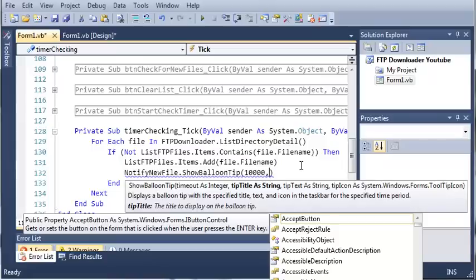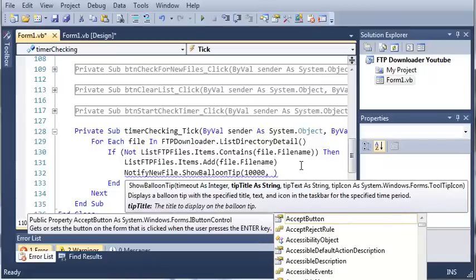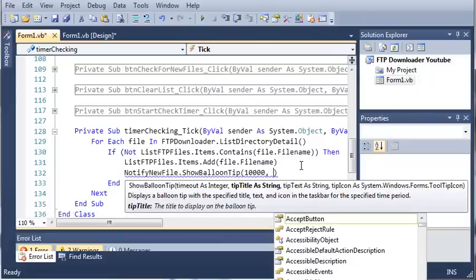Now the next thing we need to do is set the title of the tip. Now to show balloon tips, you have to use a notify icon because there has to be an icon in the tray for you to show a balloon tip. You can't do it from an icon in the taskbar.